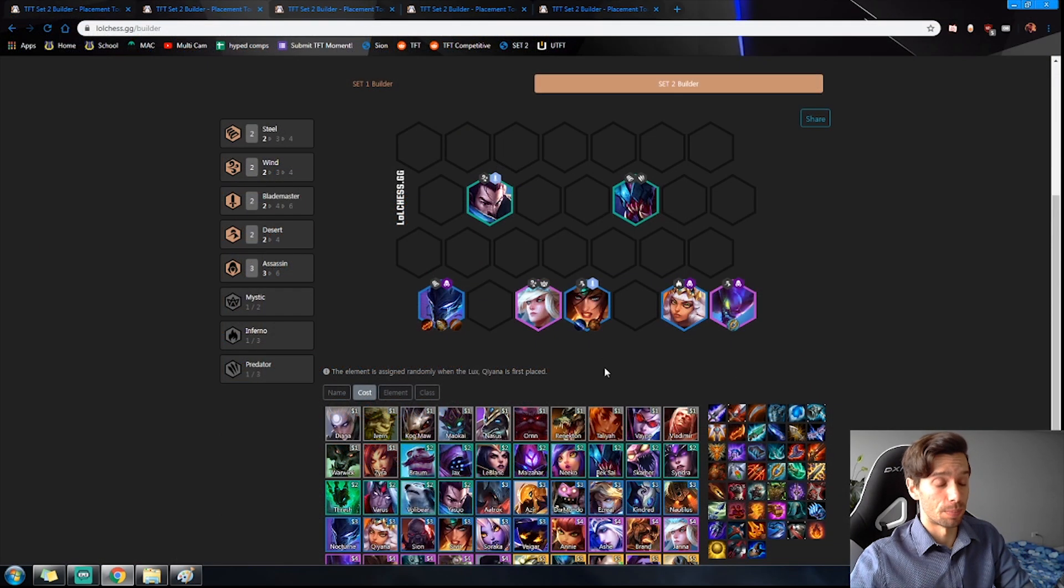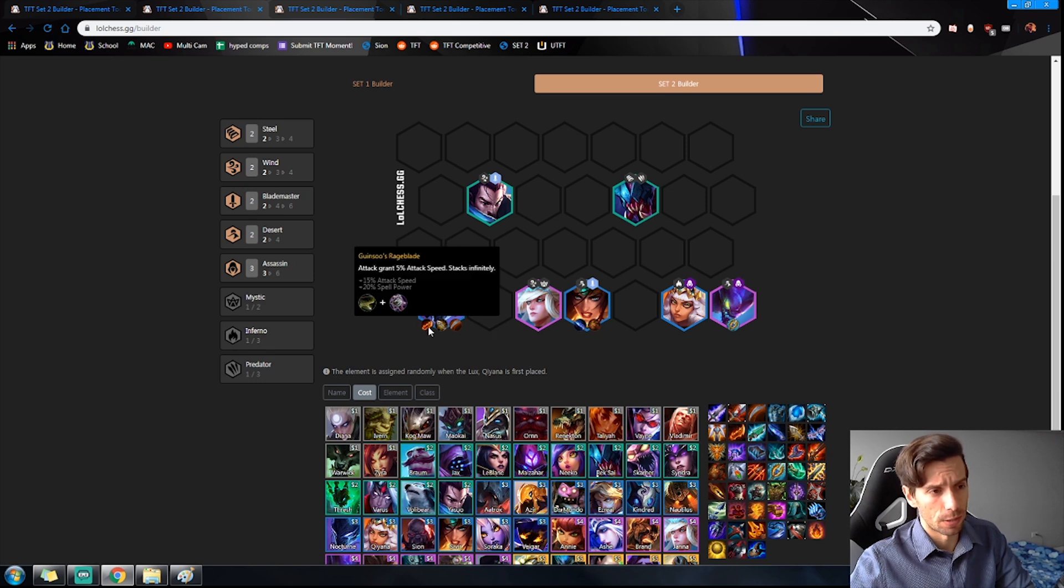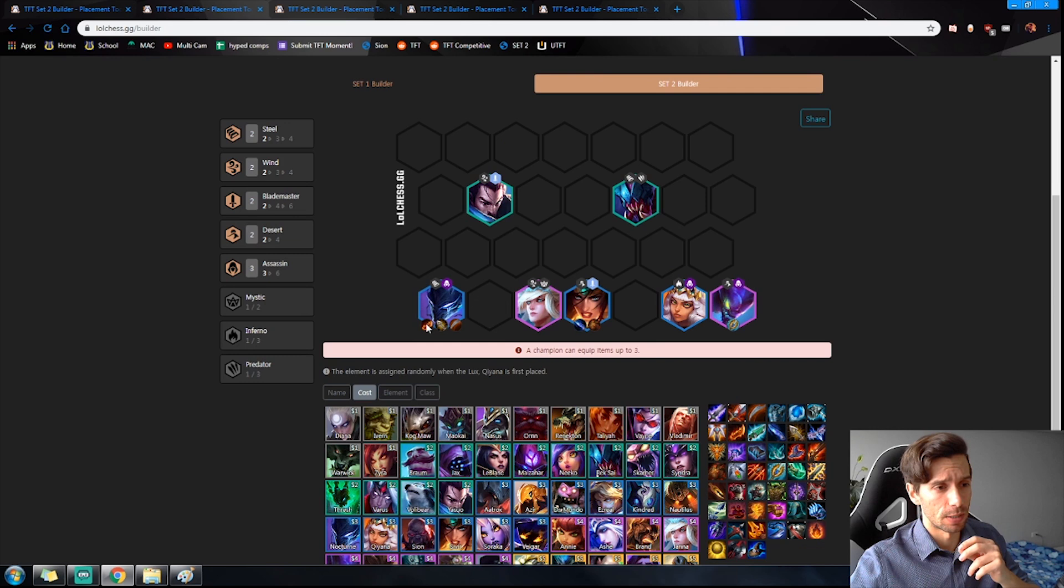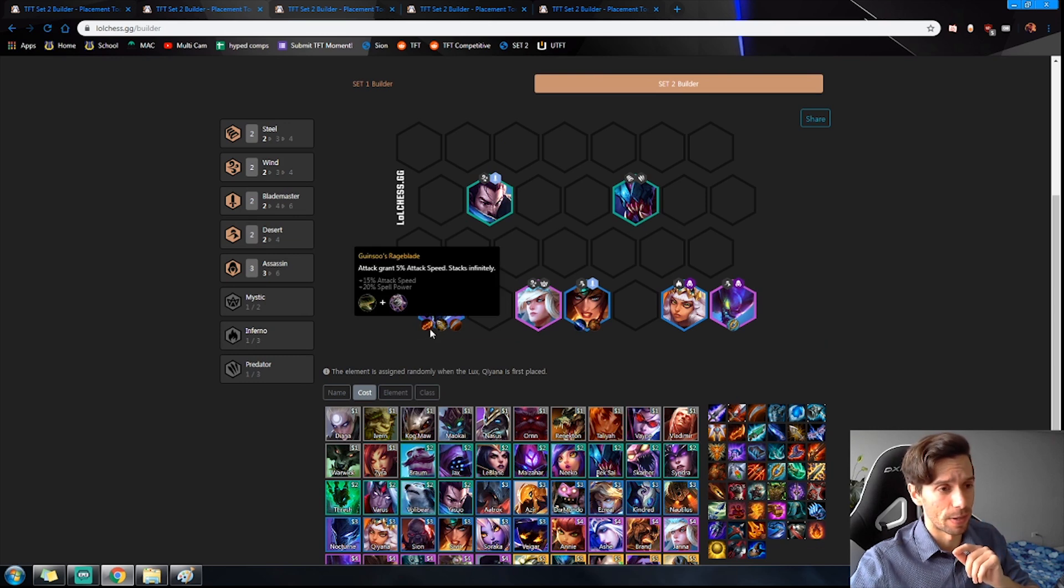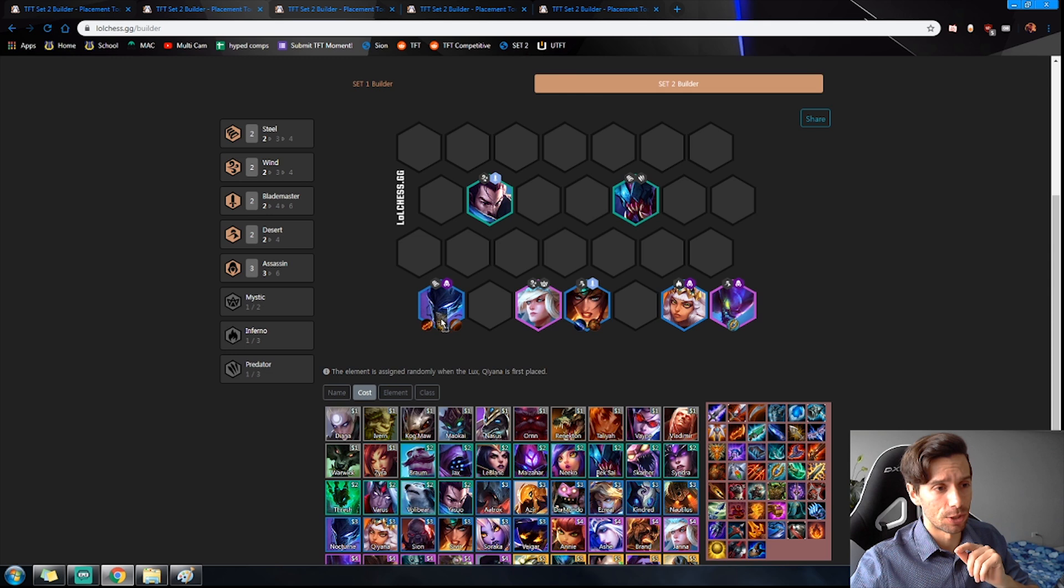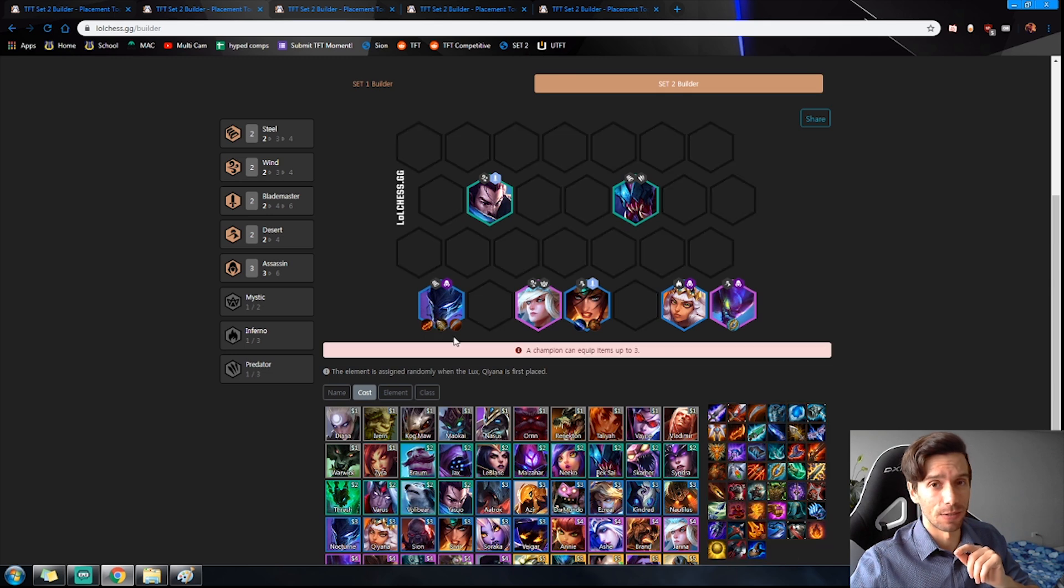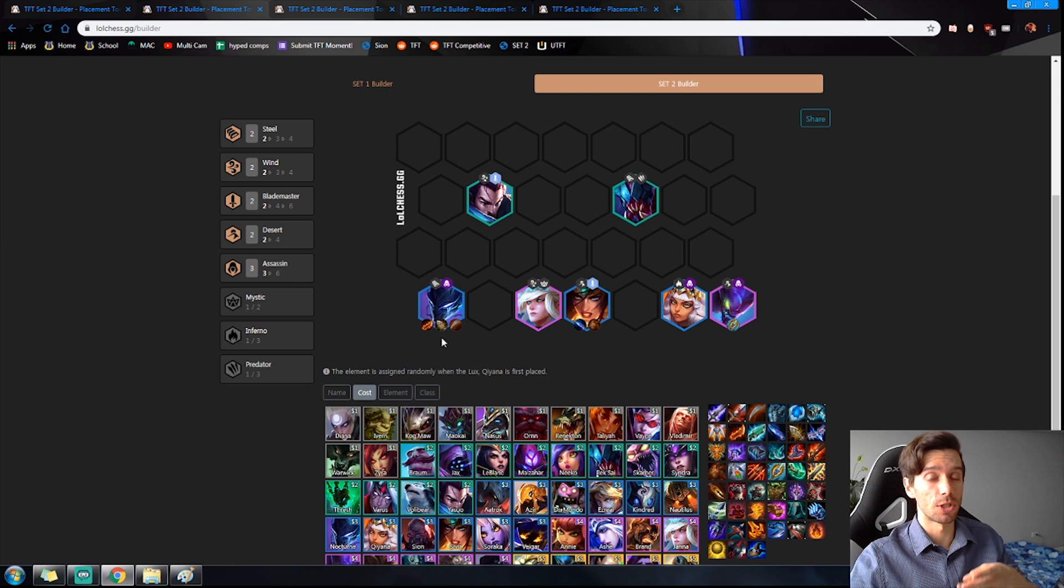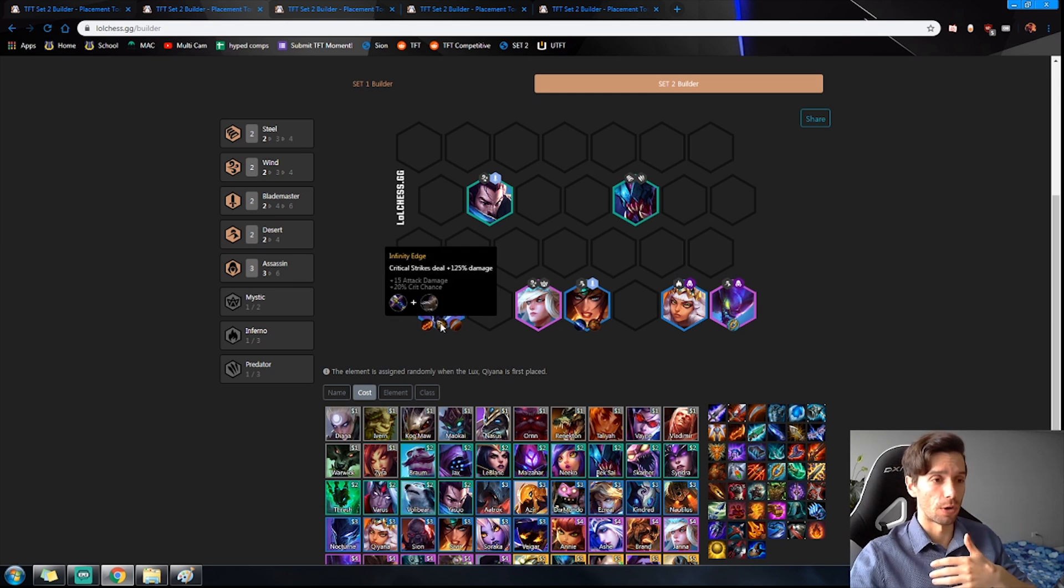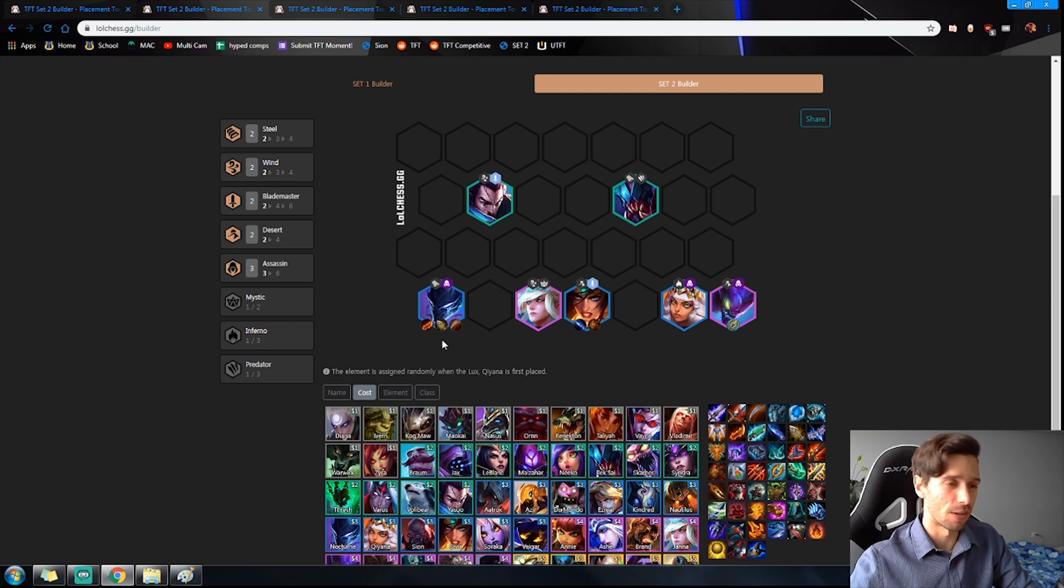Let's get to the good stuff. First we're going to talk about item priority. First you want to prioritize the Nocturne with the main item being Rageblade. This is the first item you want to get on him, and then you're looking for a damage item like Infinity Edge.